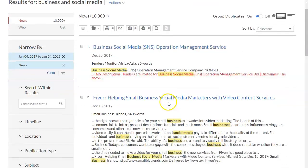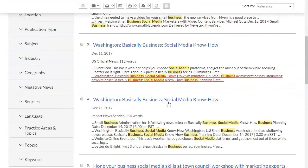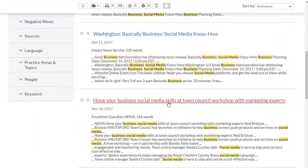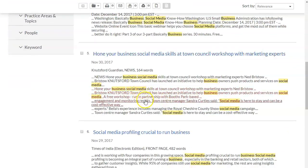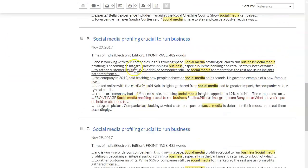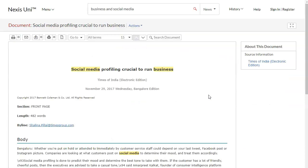So here you can see there's different search results here. It shows you where the words occur in the article and then you can also click on the article and you'll get the whole full text of that article.